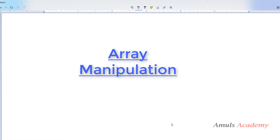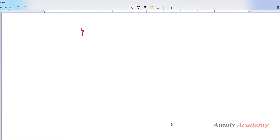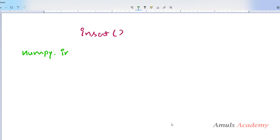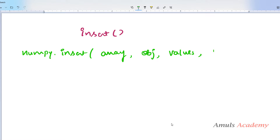First we will talk about how to insert given elements to an already existing array. For this we can use the insert function. This function will insert the given value to the existing array along the mentioned axis. The syntax is numpy.insert — this function belongs to the NumPy library. The parameters are: array, object, values, and axis, where the default value of axis is none.